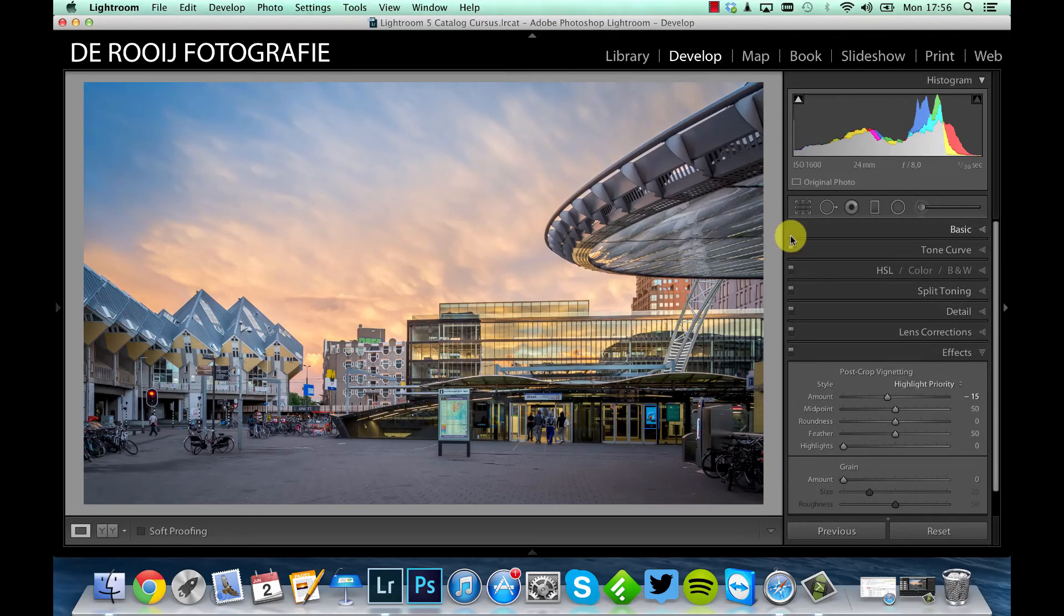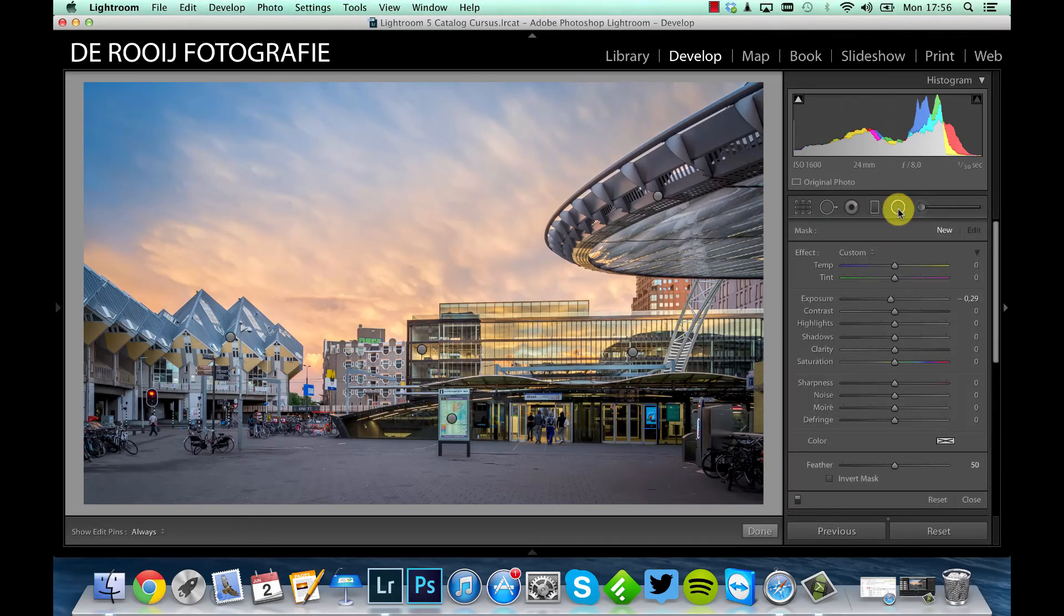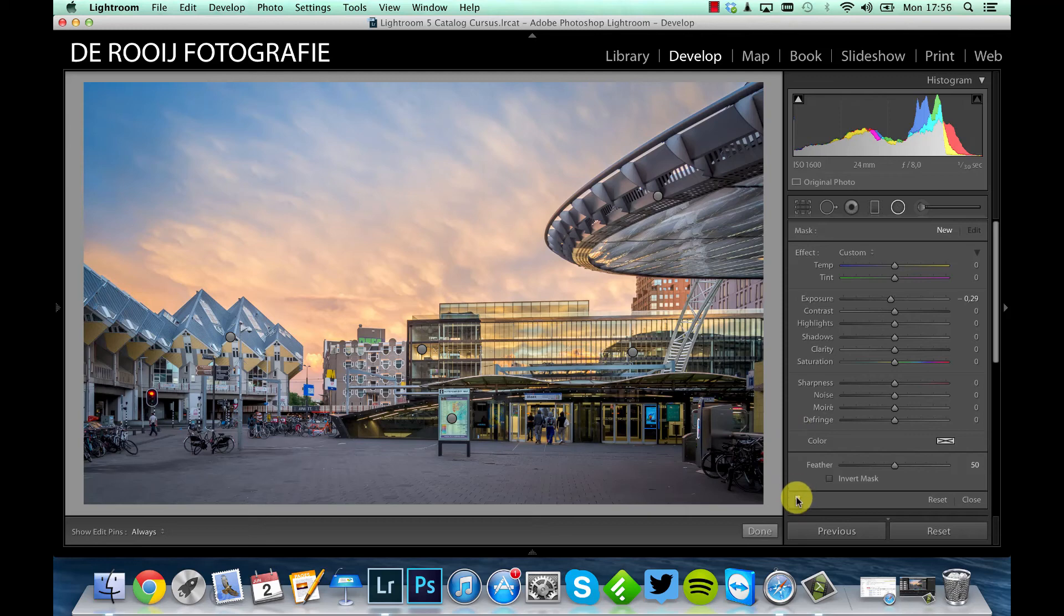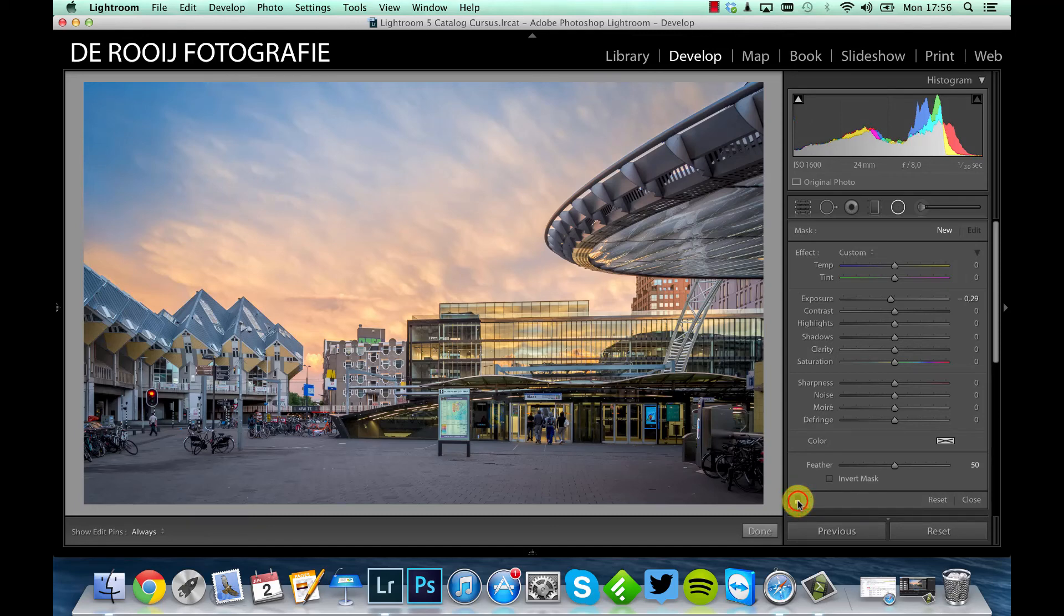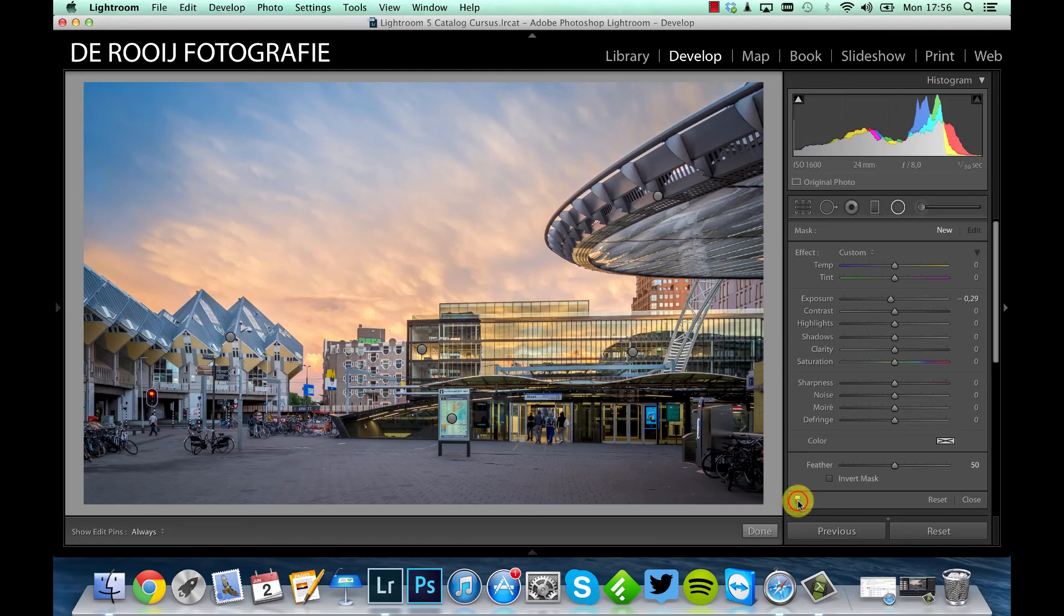So I will show you before and after. As you can see, radial filters make light a little bit more interesting.